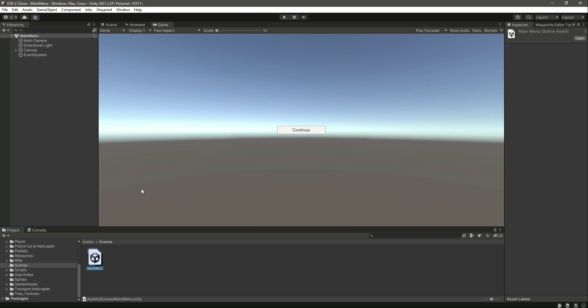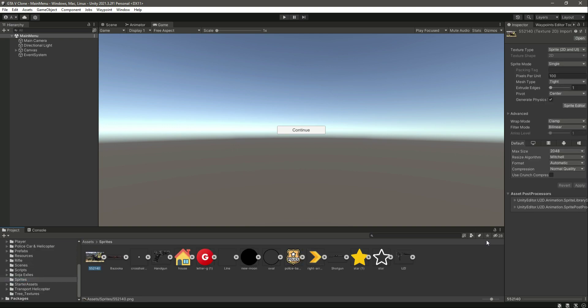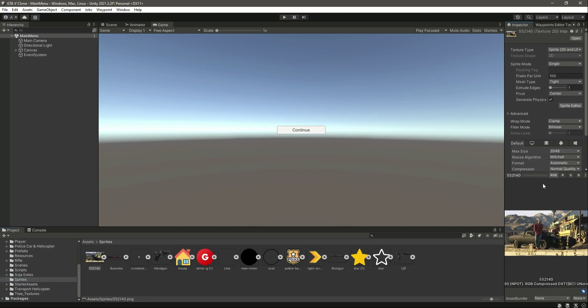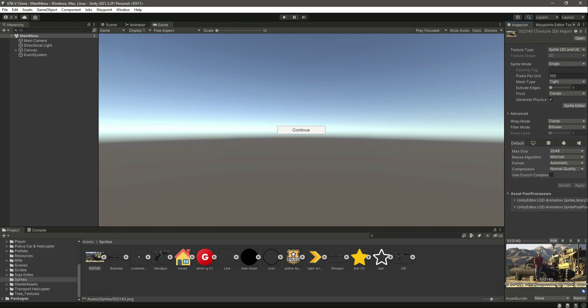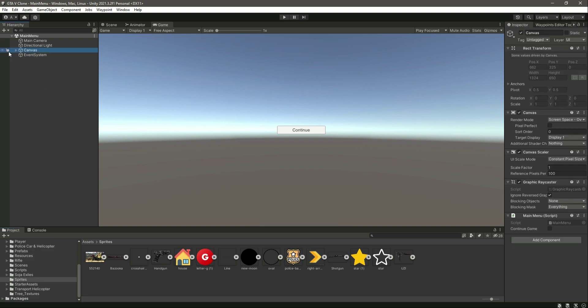If you click on Sprites right here, we will use this image as our main menu background. If you want you can create your own main menu in your own design, but if you want to follow me then just follow me step by step.